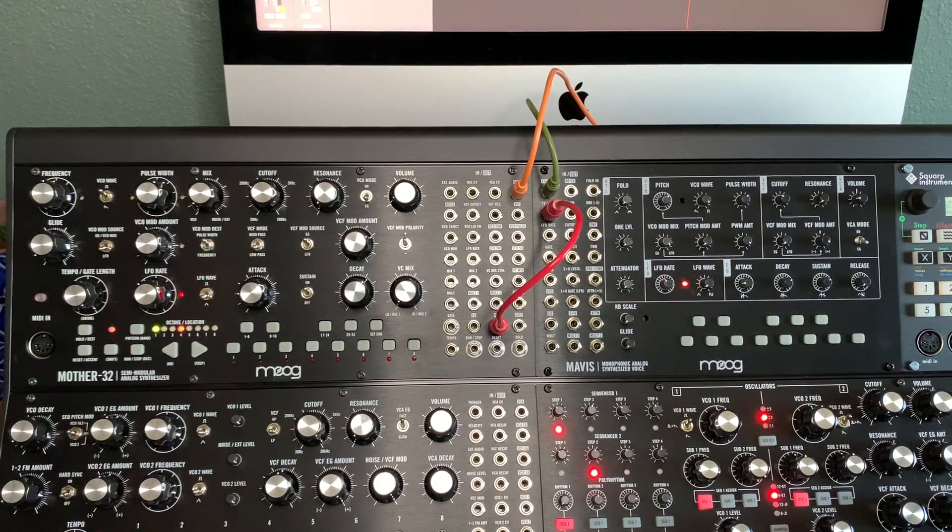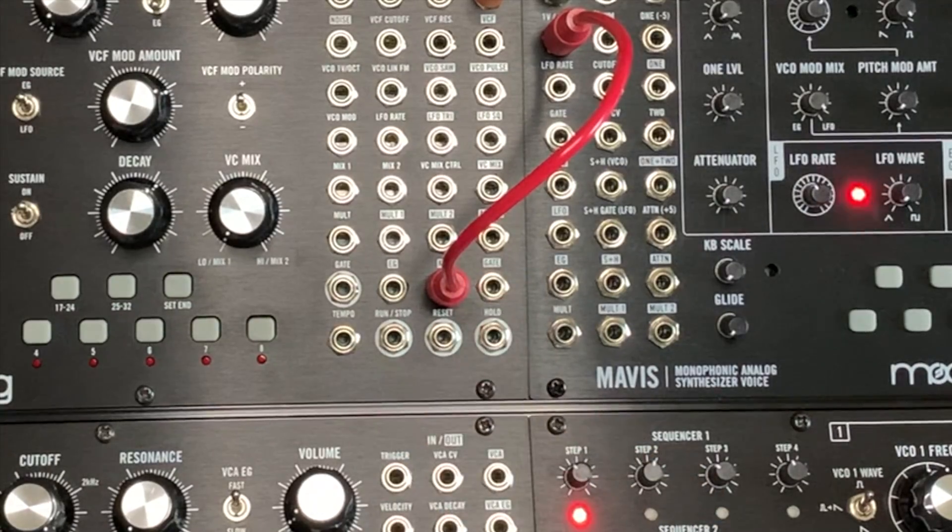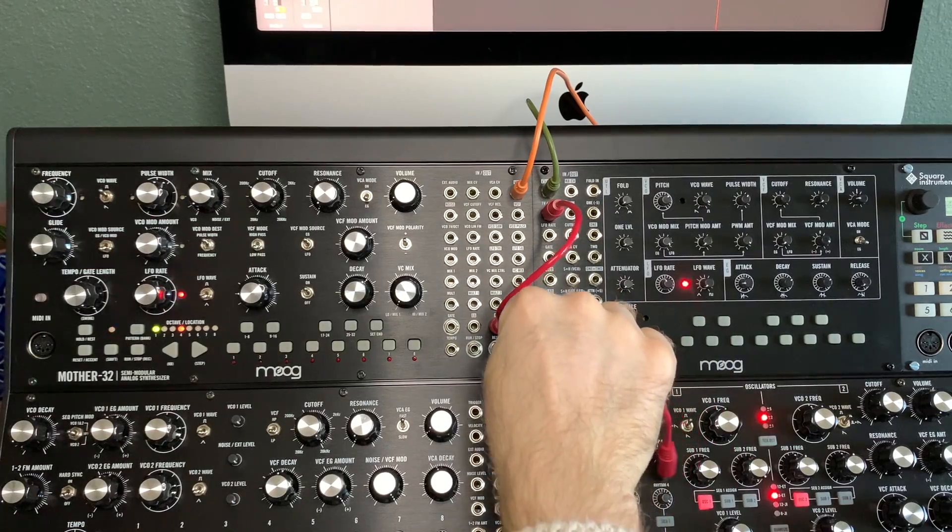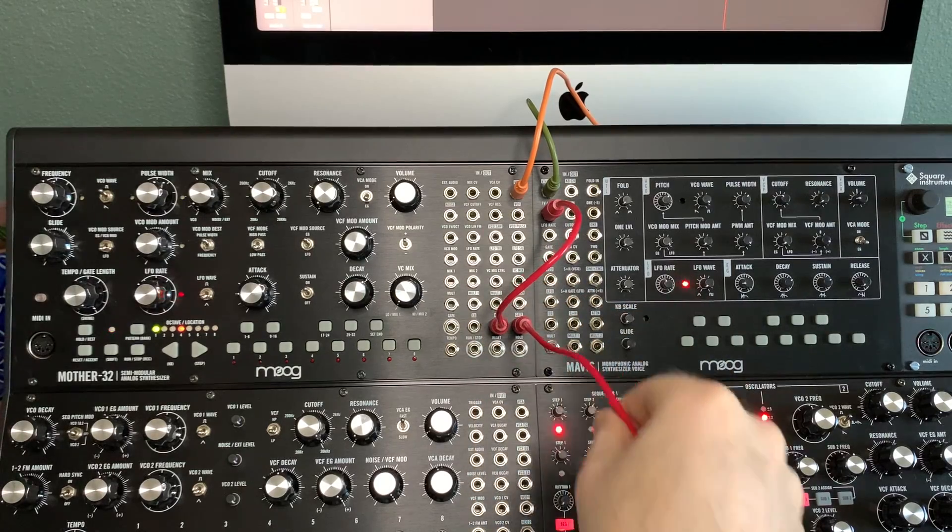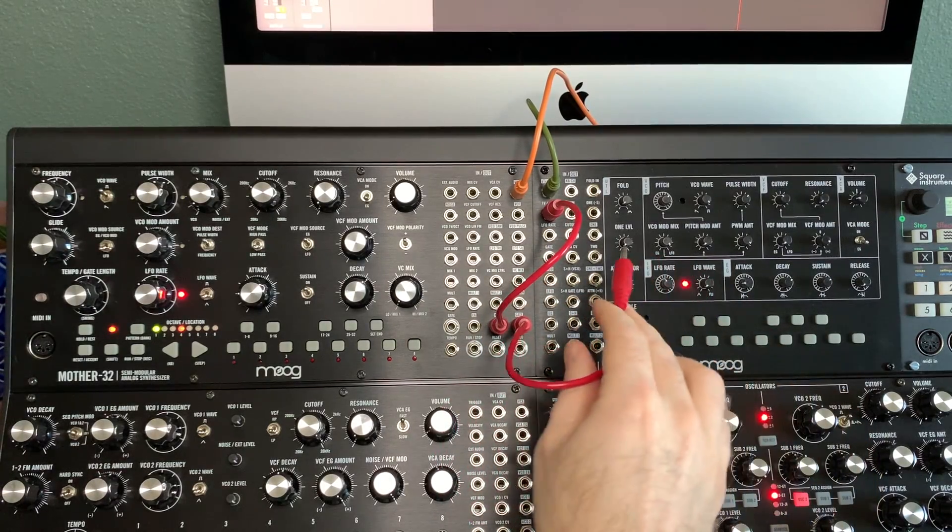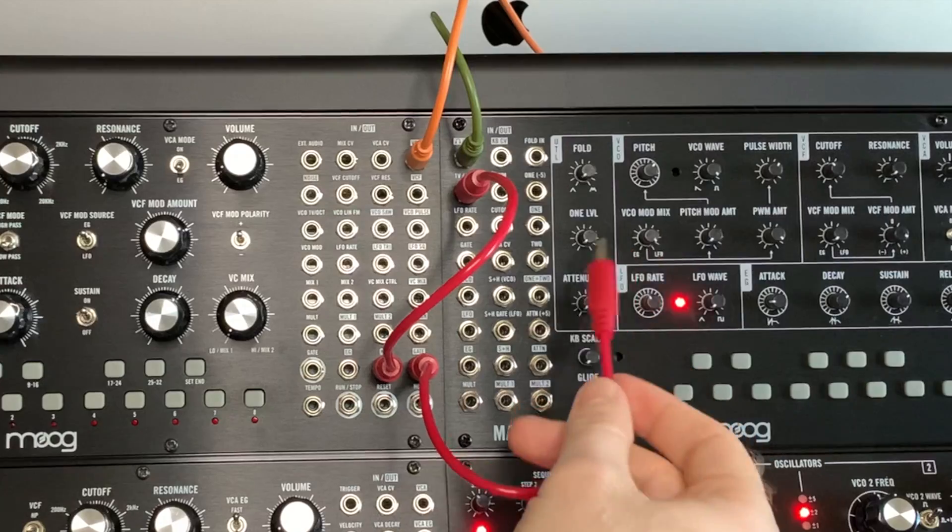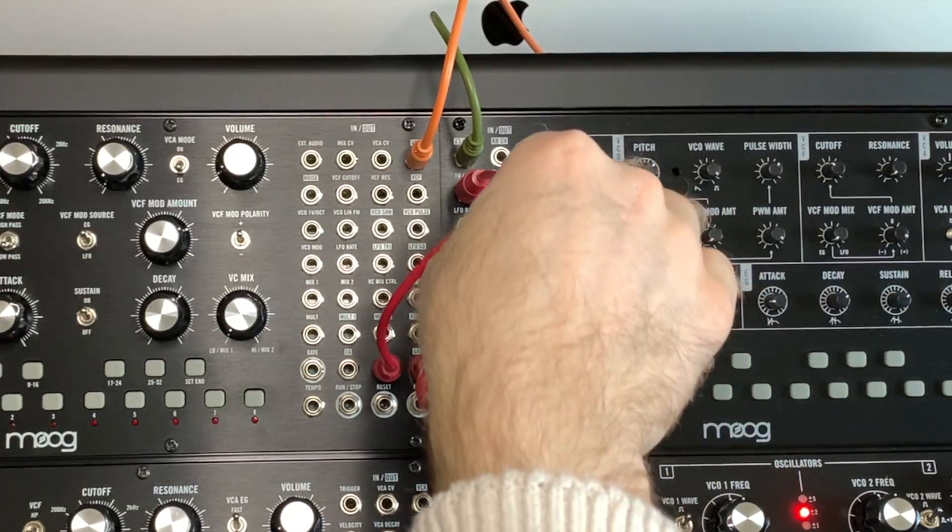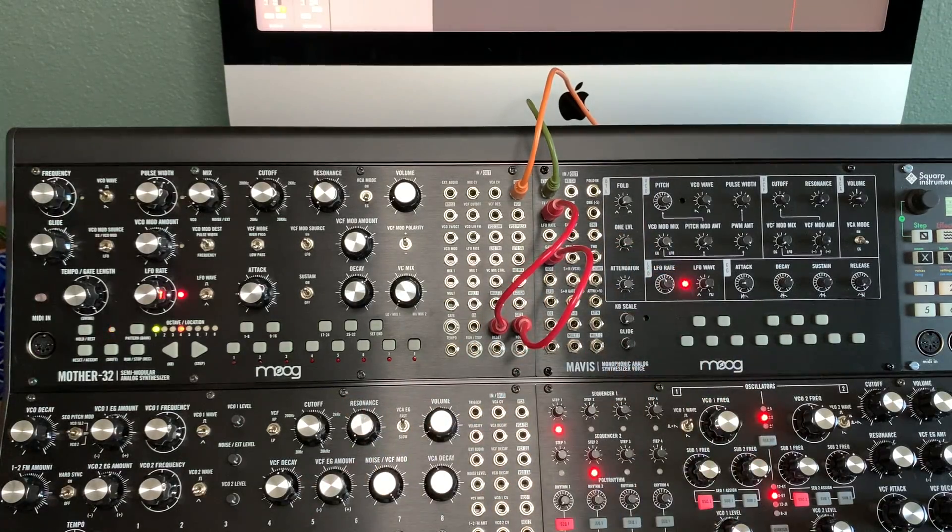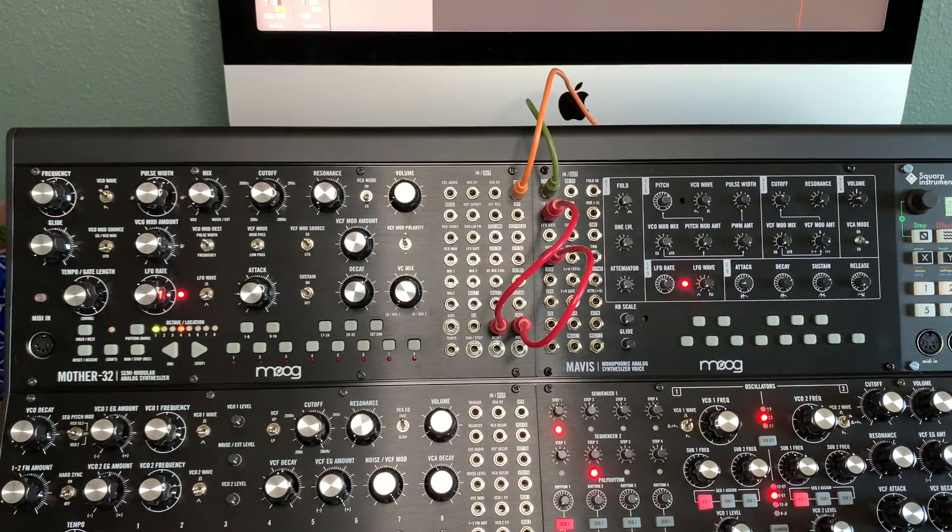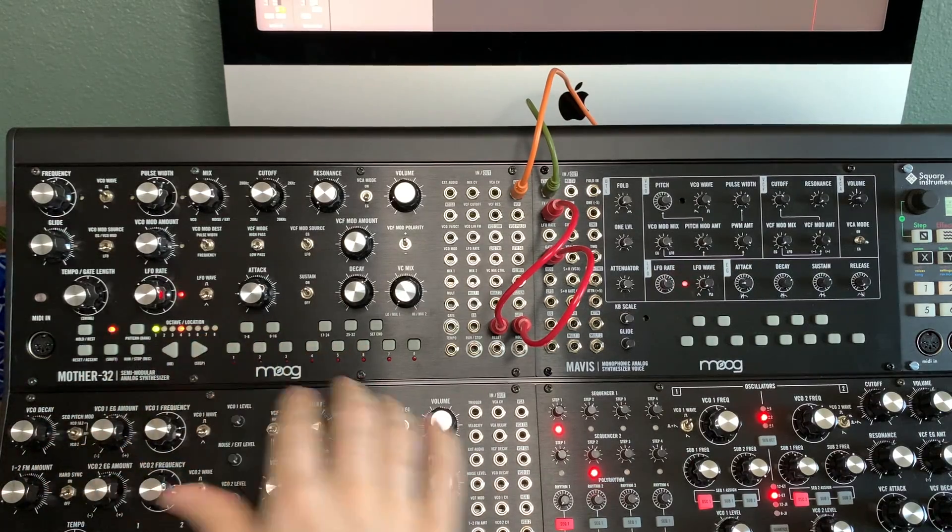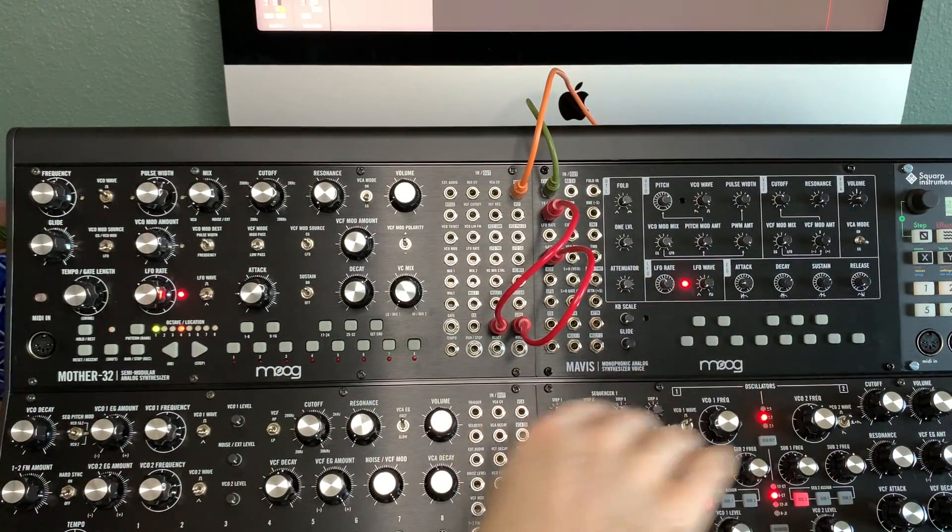We'll use a gate. You use the gate out on the Mother 32, and you can guess this one - you put it into the gate input on the Moog Mavis. Now when I play on this keyboard, it will control it here.